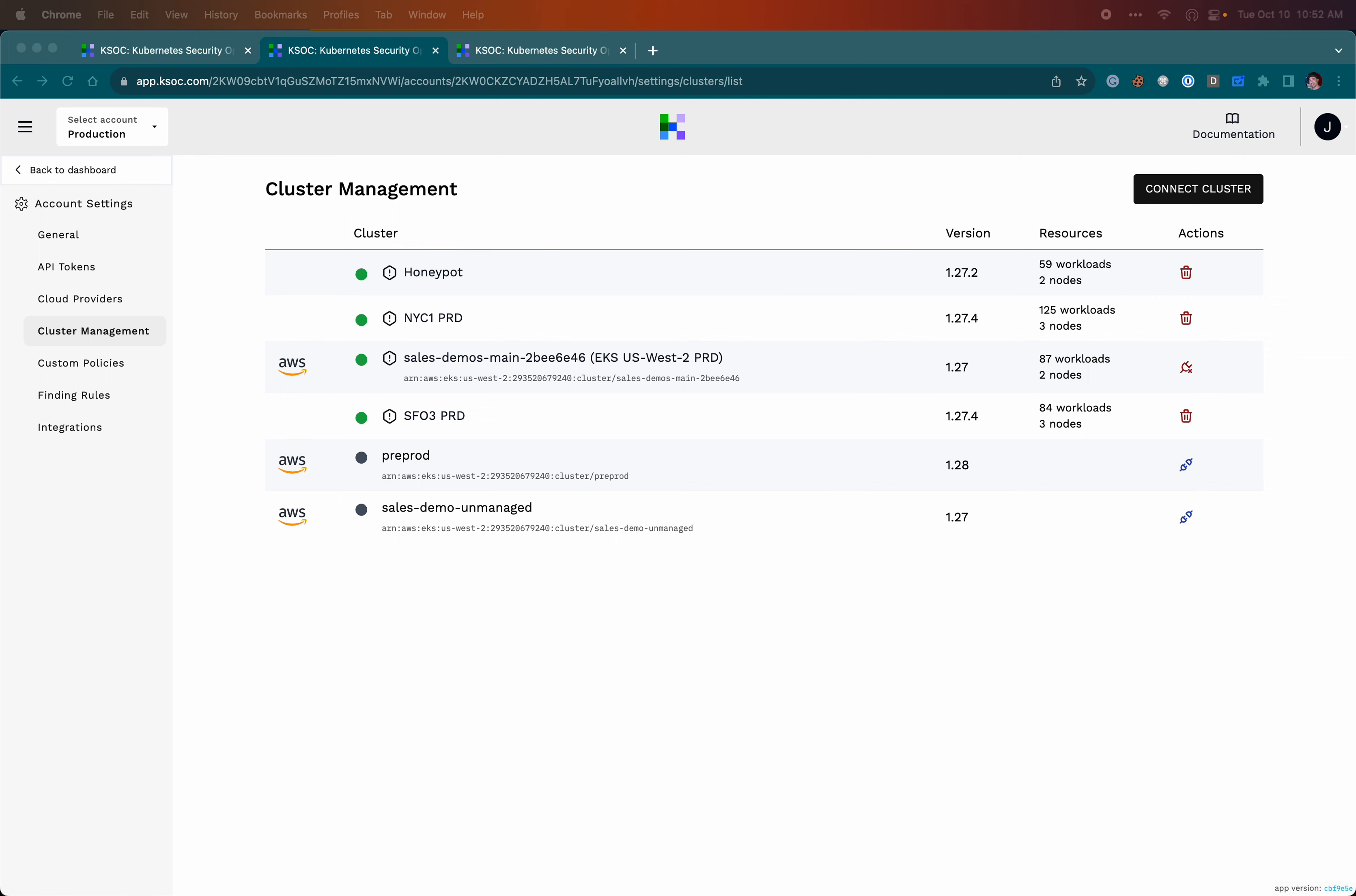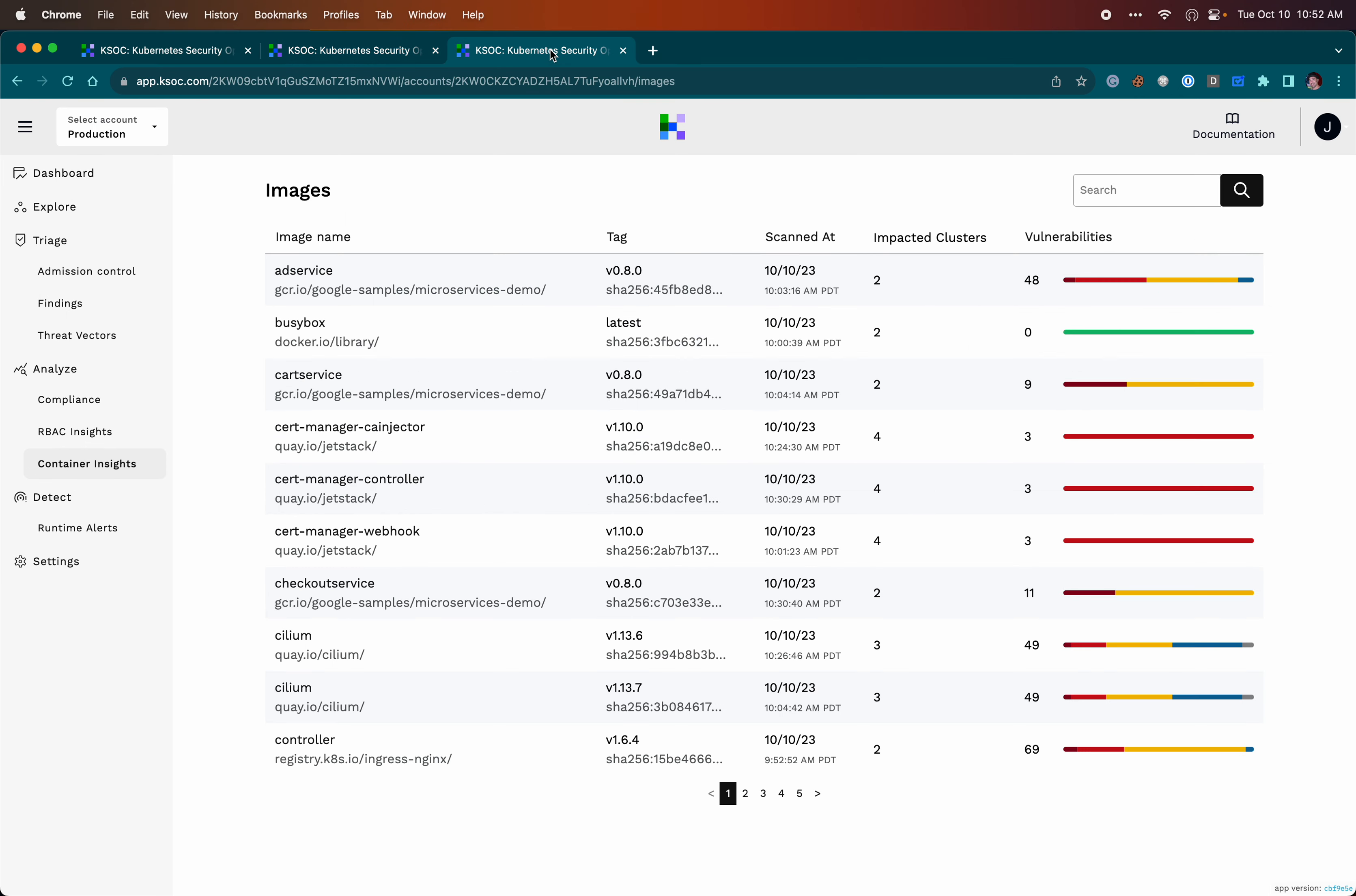We can see here the list of clusters KSOC is monitoring in my environment. We can see here the list of images running in one or more of these clusters. If you see it here, it means it's running in one of those clusters. Each image has a downloadable SBOM.